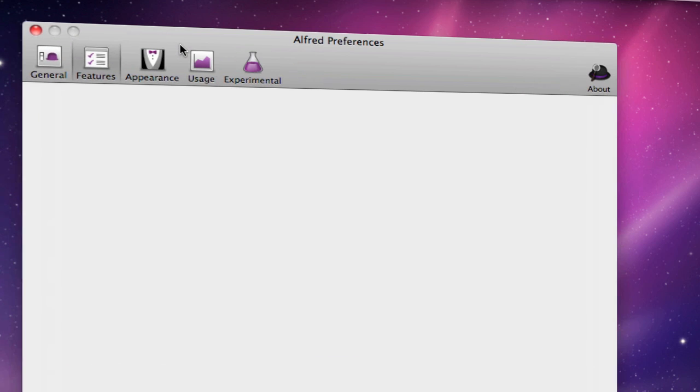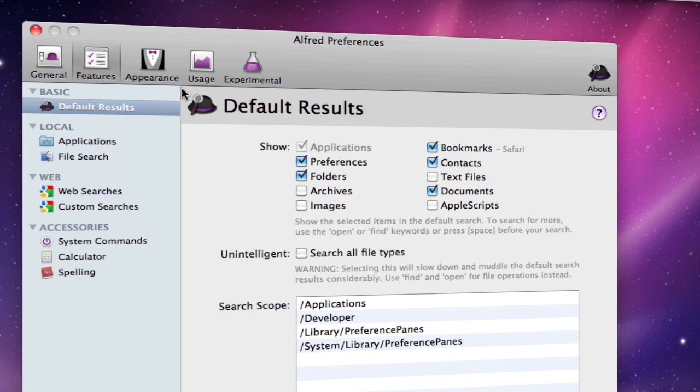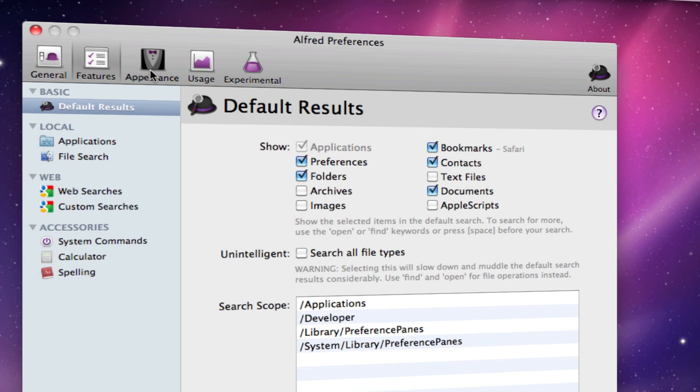In Features, you can change all your default searches, such as documents, folders, images, etc. You can also change the appearance of how it looks.